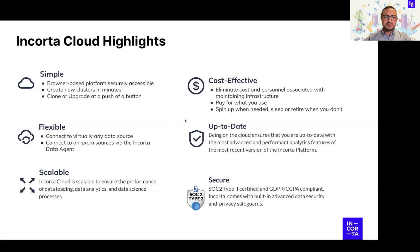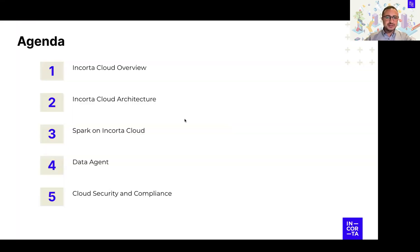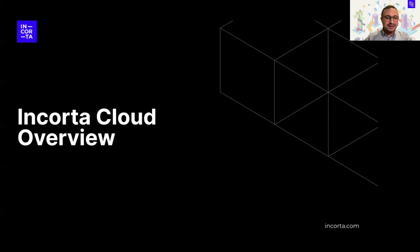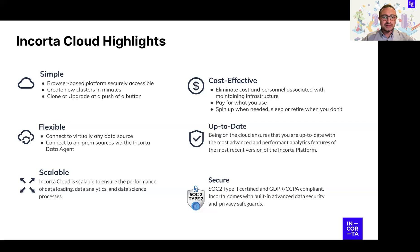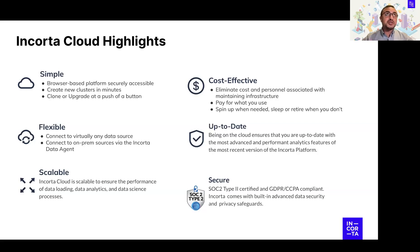So the first thing we want to talk about is the Incorta Cloud overview. These are the six main pillars of why you would prefer Incorta Cloud. First, it's simple and browser-based — you can use the cloud portal with just a few clicks to do a lot of things that would generally require lots of time manually in an on-prem deployment.